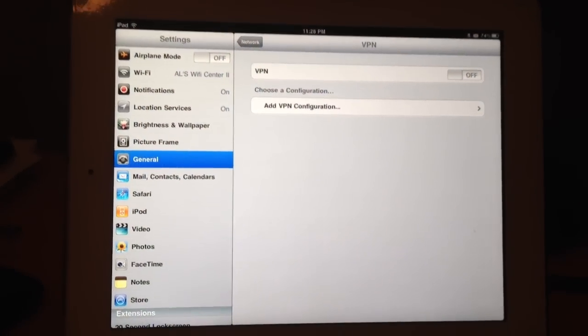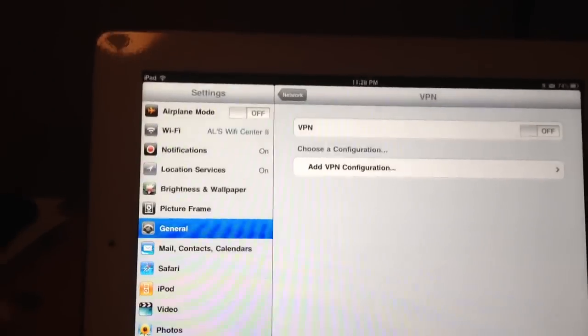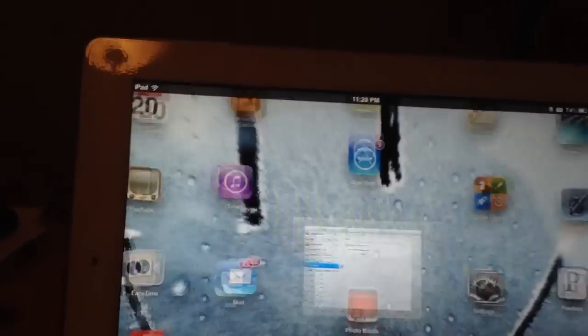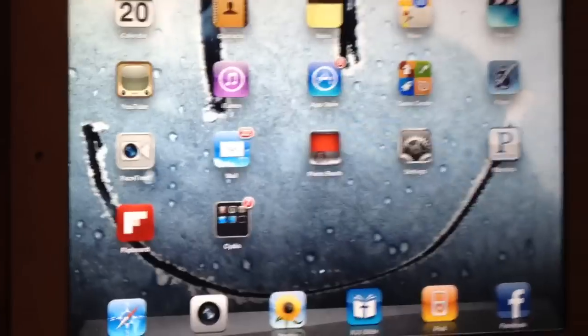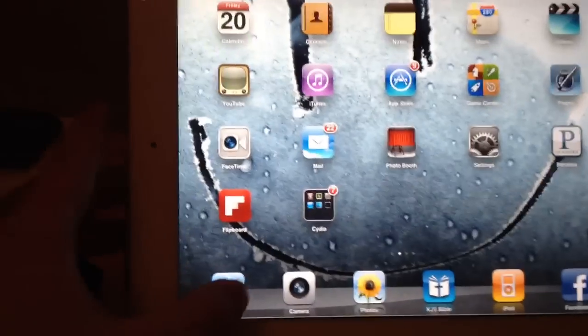I'll show you on my iPad here in a second exactly what you need to download and what you need to do through Settings to make it work. It worked for me and I hope it works for you. So here we go. Here is my iPad 2 — right now we're in Settings, but we'll get out of that and go straight to Safari.